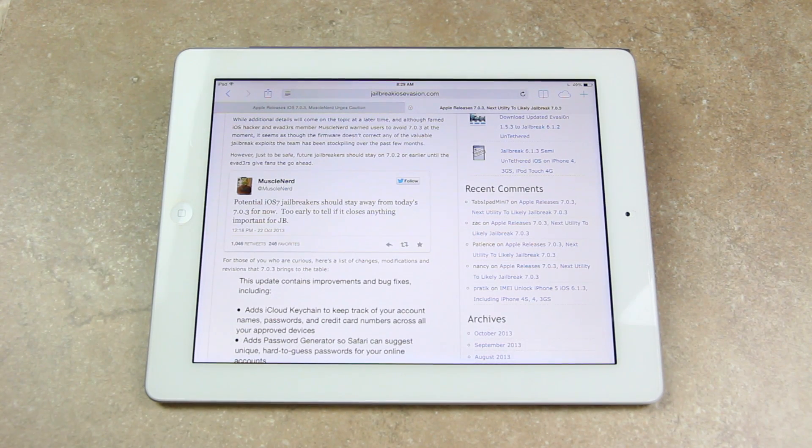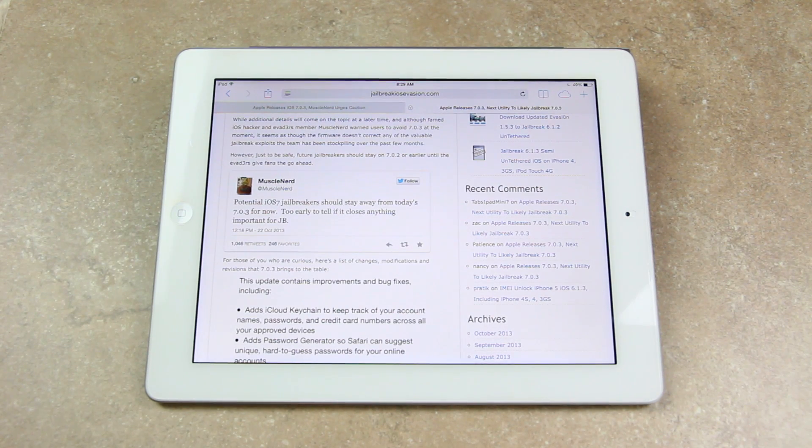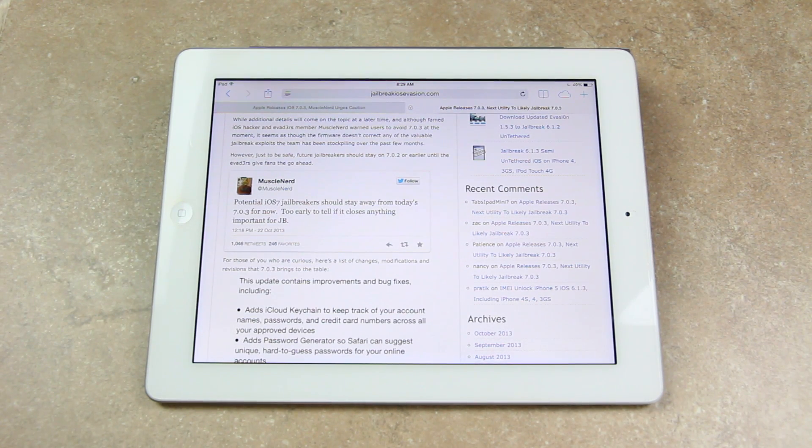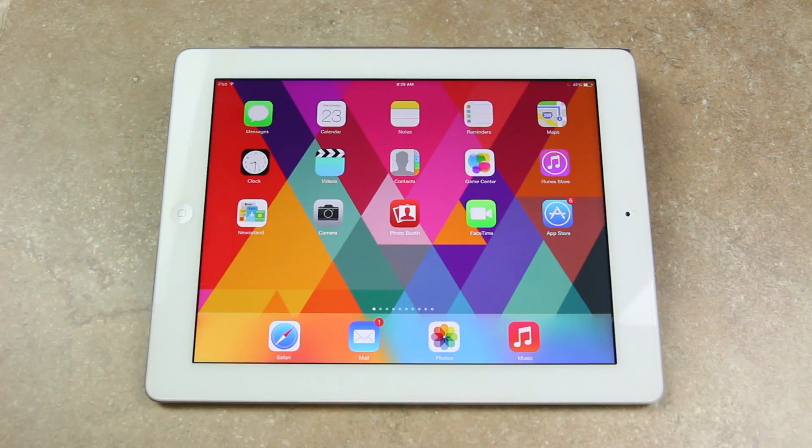If you can help it for now, again, just stay on an earlier version of iOS 7. Most likely though 7.0.3 will be included in the next untethered jailbreak to come from the Evaders.